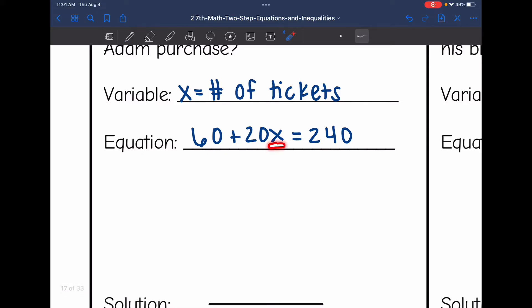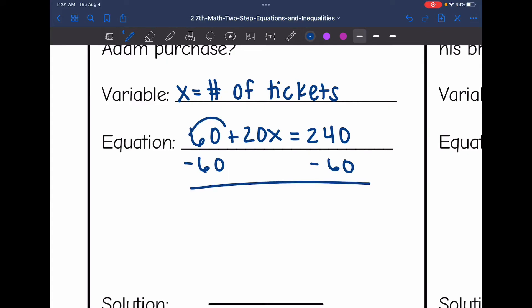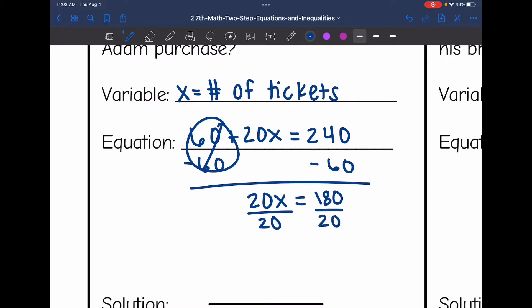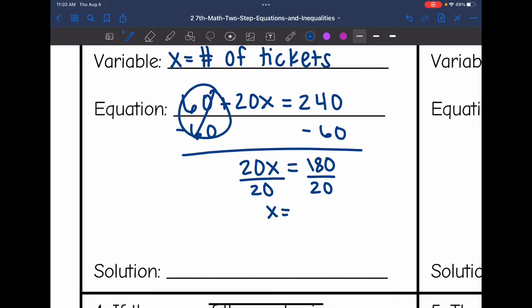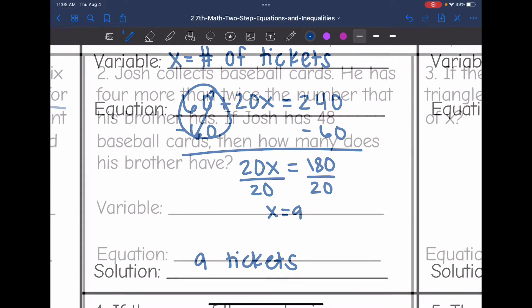Now let's solve for x. First, remove the constant of positive 60 by subtracting 60 from both sides. That zeros out, bringing down 20x, and 240 minus 60 is 180. Then divide by 20 — 180 divided by 20 is 9. So x = 9, meaning Adam bought 9 tickets based on the $60 join fee and $20 per ticket.